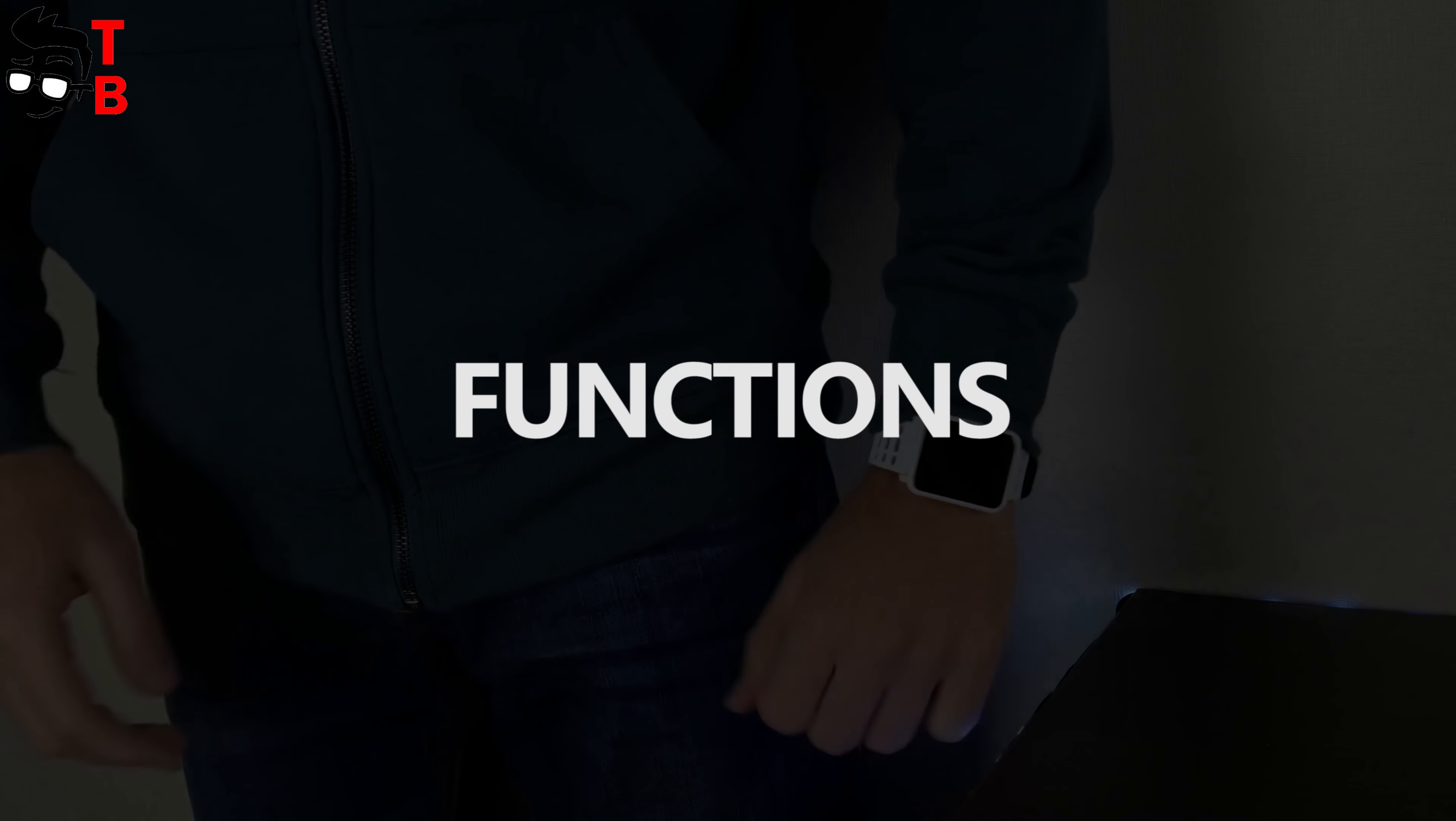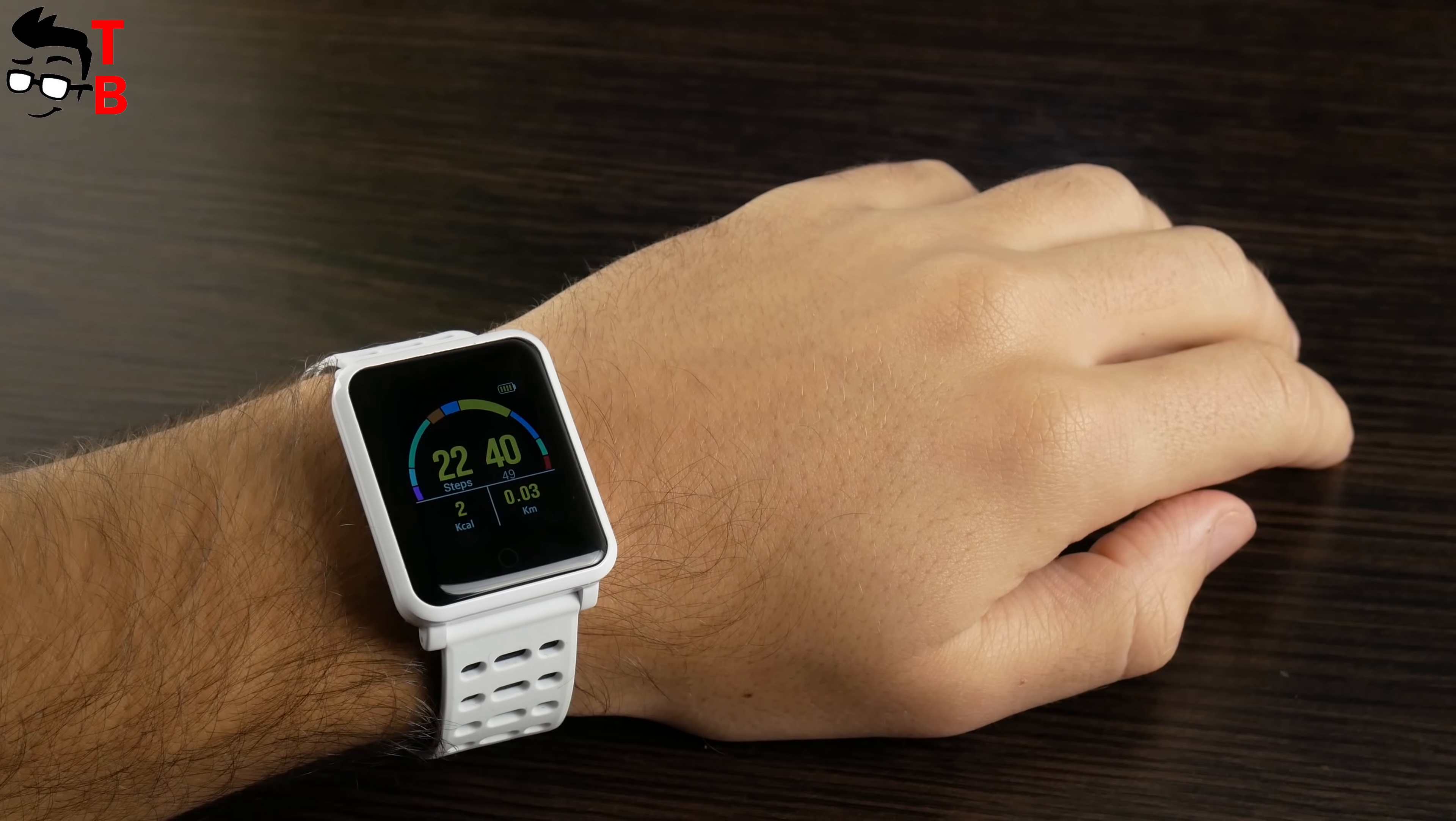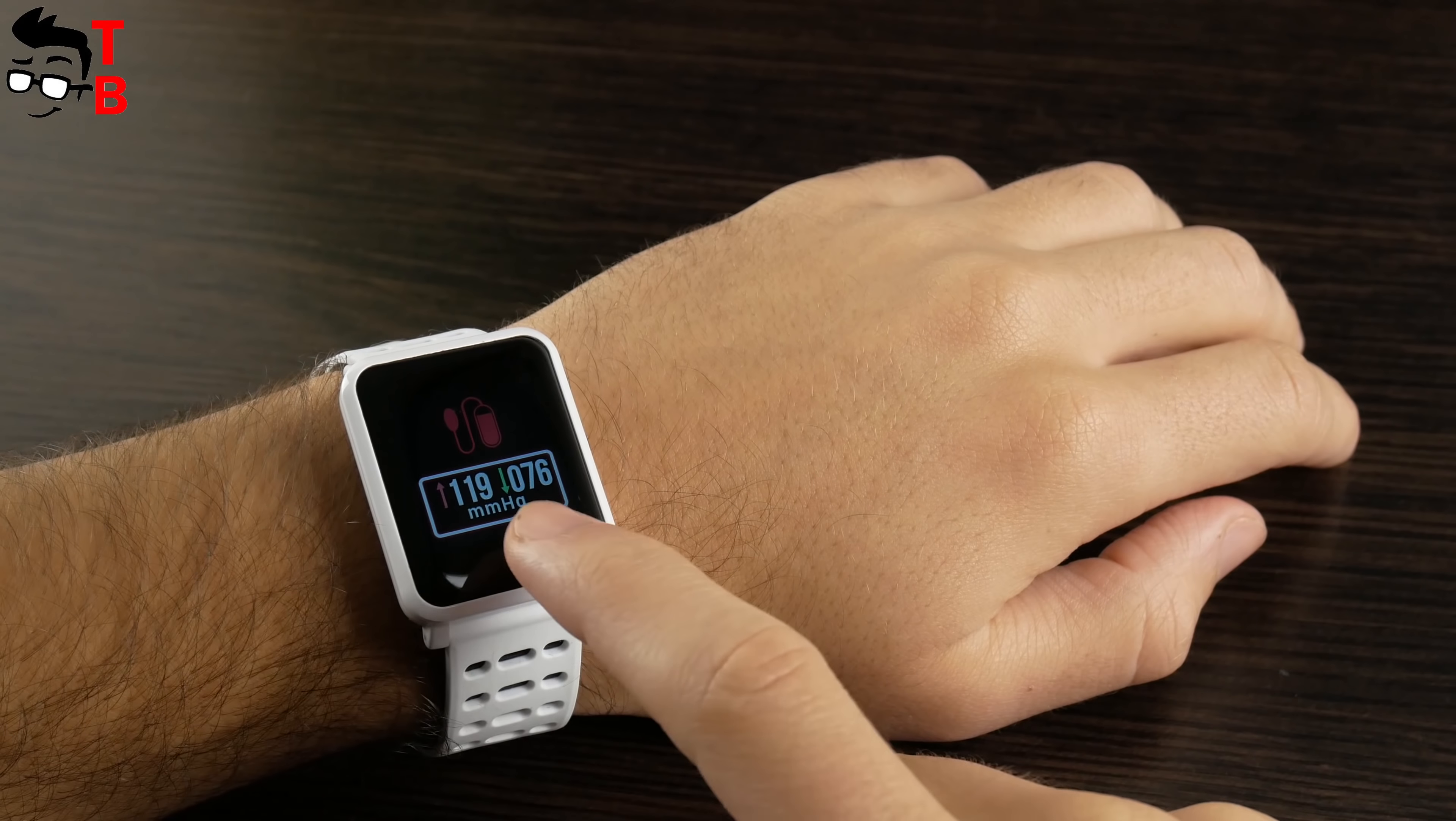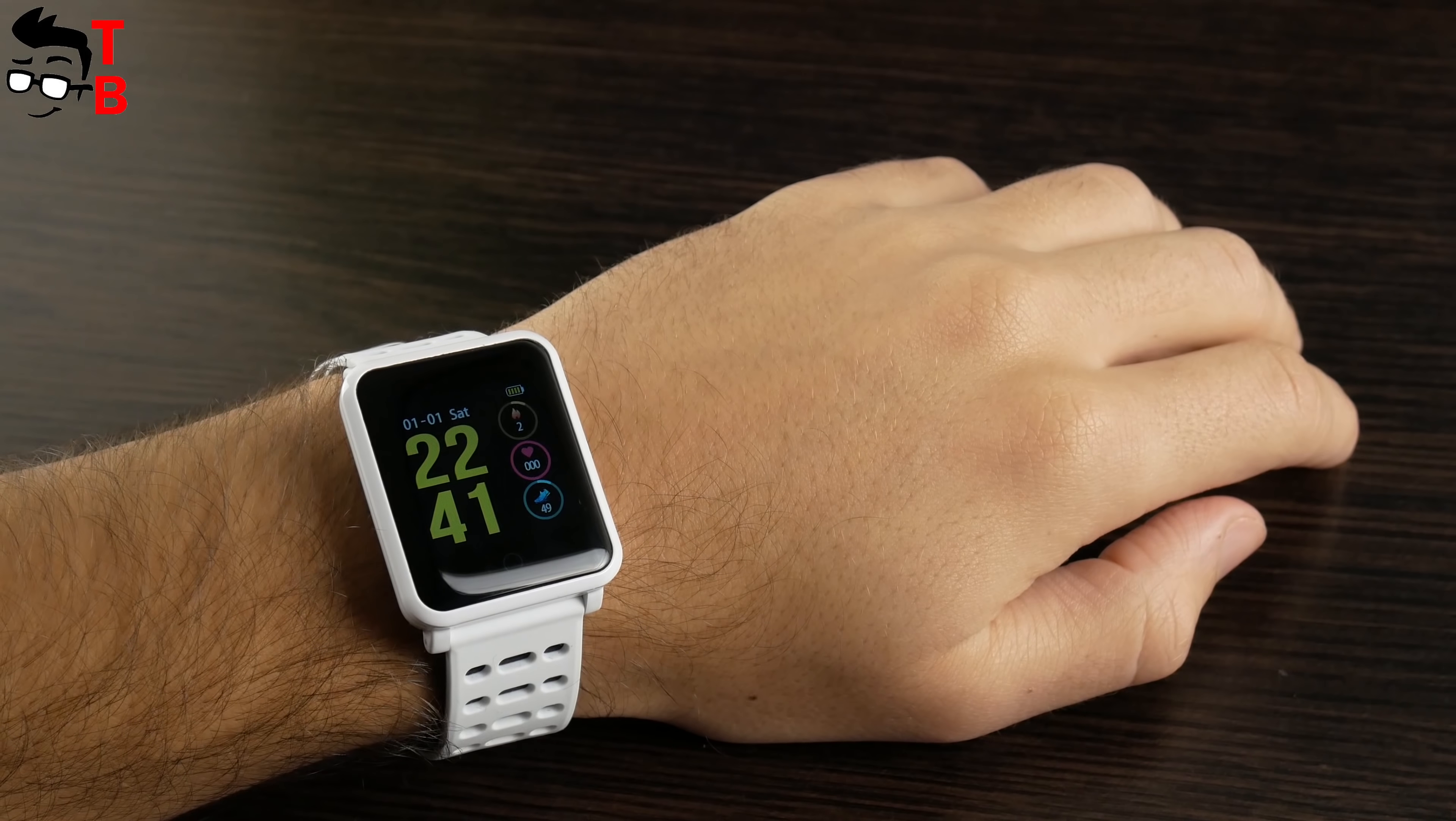Now, let's talk about main functions. As we already said, Bakeey N88 provides the same functions as many other smart bracelets or fitness trackers in 2018. There is a main screen with time, date, and steps. You can change screens with the touch button. Here is steps, calories, distance, heart rate monitor, blood pressure monitor, sleep monitor, messages, stopwatch, find phone, and firmware version. That's all functions that you have on the smart bracelet.